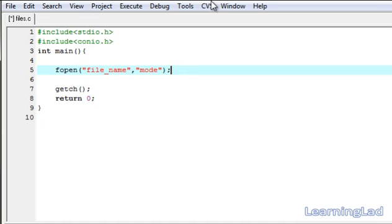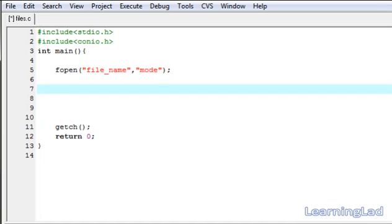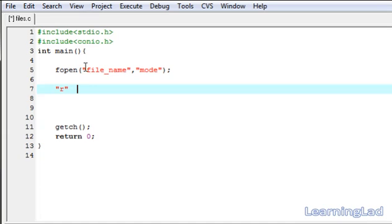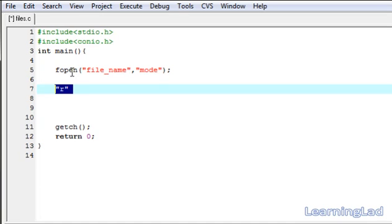The mode specifies what you want to do with the file. If you want to open the file for reading, specify the mode as "r". Note that the mode must be in double quotes because it is a string value. When fopen opens a file with mode "r", it first searches for that file. If the file is present it opens it; if not, it returns a null value.